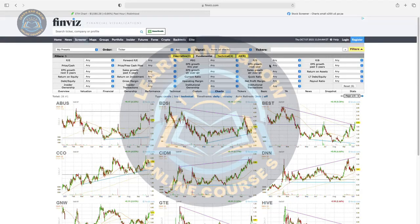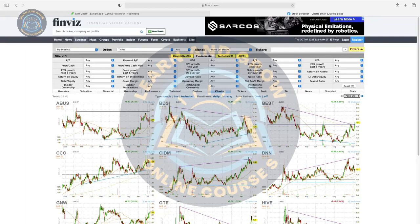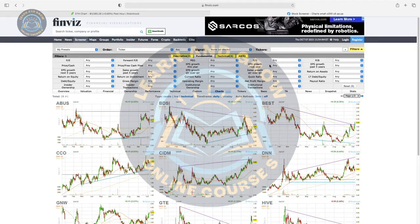We look at gross margin and financial statements — all of this is based on fundamental analysis. In swing trading, we look for growth companies before putting our money in. It's very simple and creative. Play around with these filters and thank you so much.